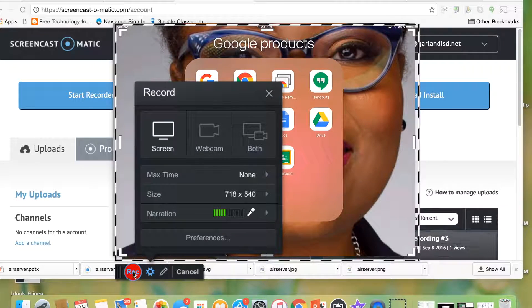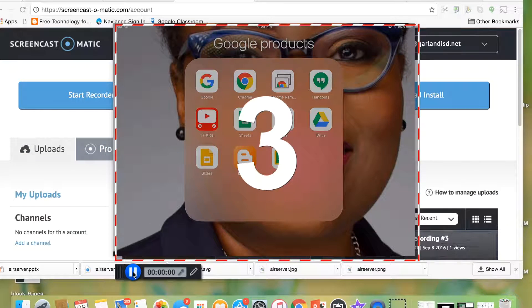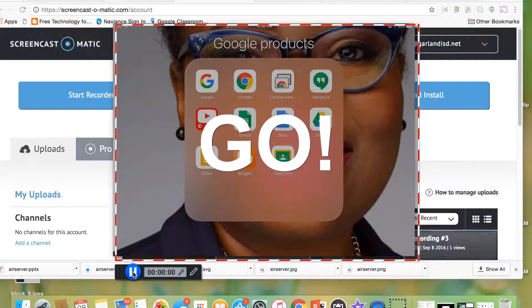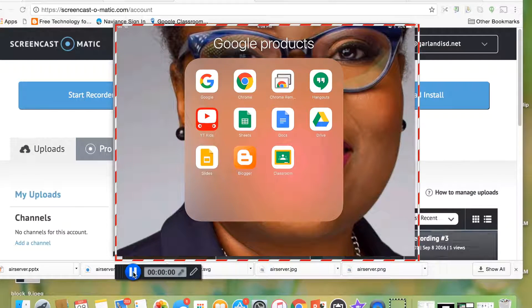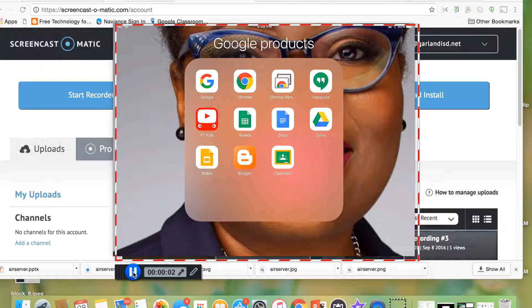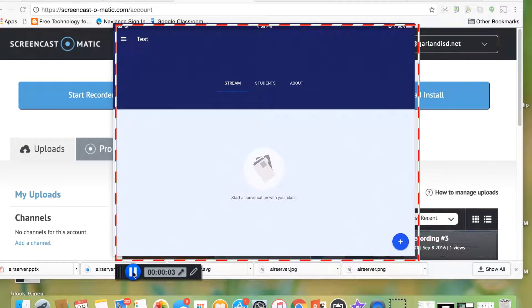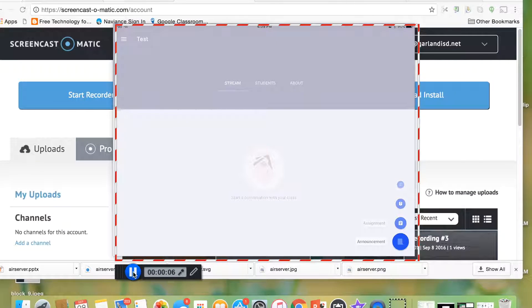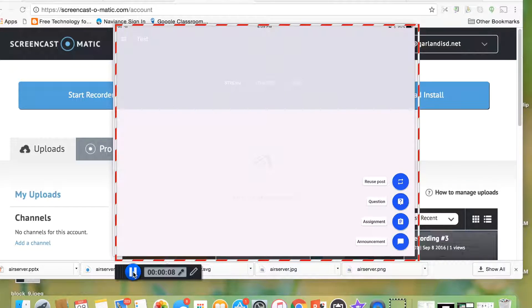So I'm going to go ahead and hit the Record button, and it'll give me a countdown. And then I can actually go into Google Classroom, and I can create a video about Google Classroom from the iPad.